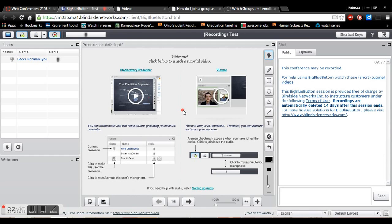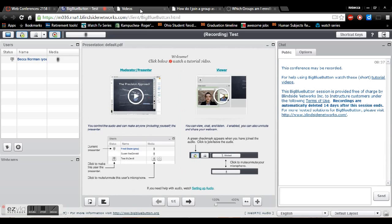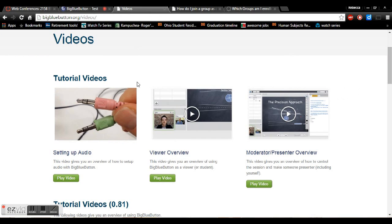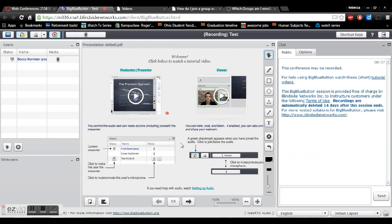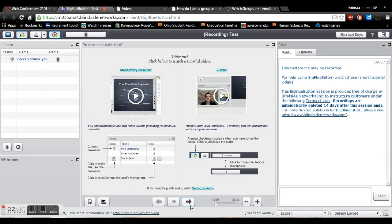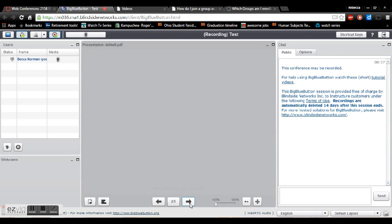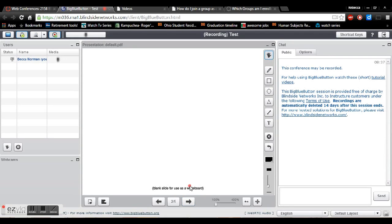This first page just kind of shows tutorial instructions so you can go over that now or you can look at it later at bigbluebutton.org/videos. But basically the center function is just kind of a whiteboard.